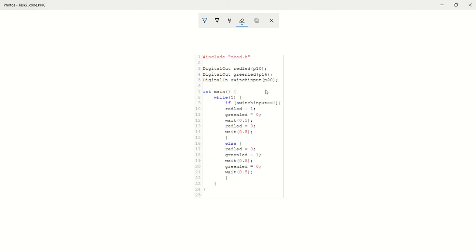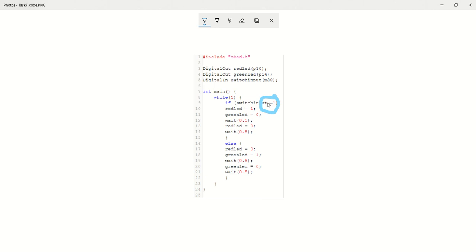And the final thing is, if you maybe noticed it, equals equals. So equals equals is a logical comparison. So that means you're checking is the switch input equal to one. Here, you're actually putting the red LED equal to one.